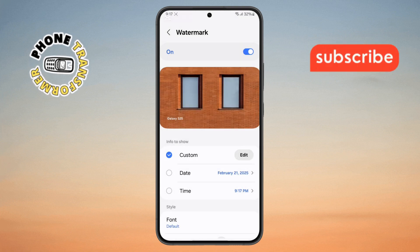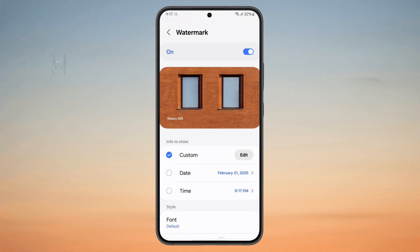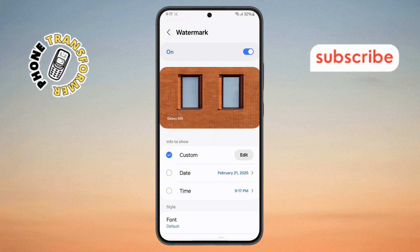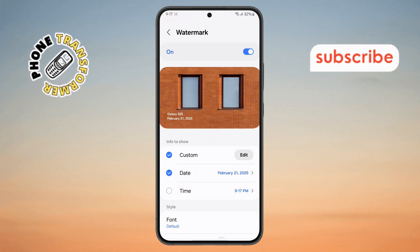Step 6. You can also choose to display the date and time on your Watermark. Just select the Date and Time option to enable it.